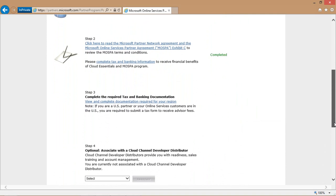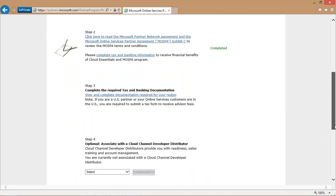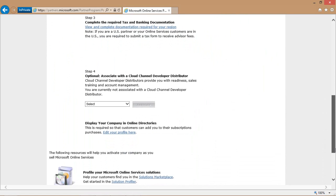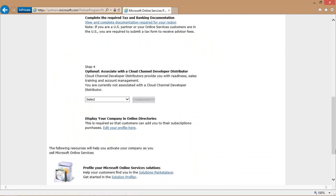Step three gives you the opportunity to complete the required tax and banking documentation. And step four is where we want to spend some of our time today, and that's associating yourself with a cloud channel developer or distributor.